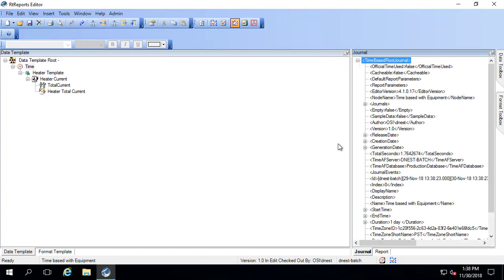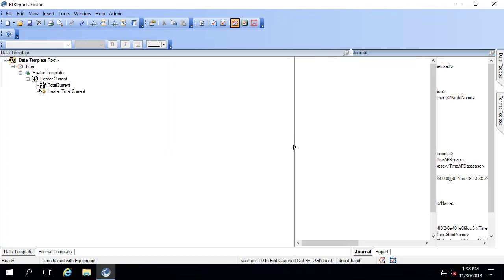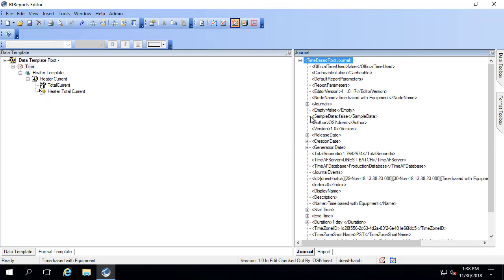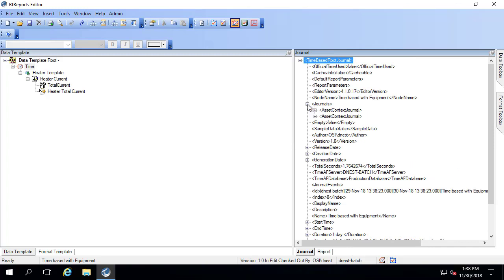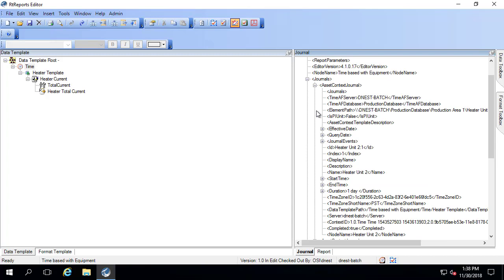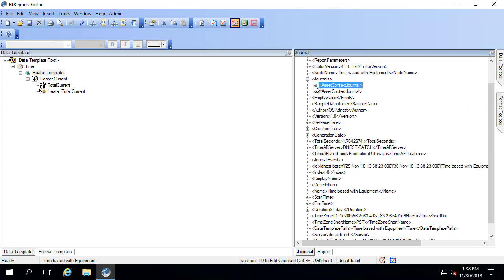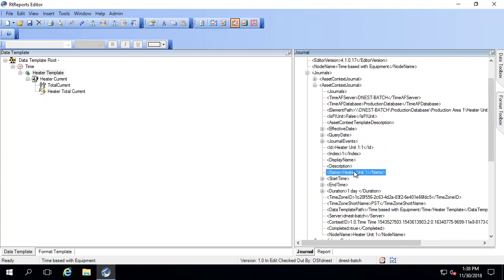If I go ahead and look in my journal, if I go under journals, there's two asset context journals. The first one is related to, and you can see here, heater unit two. And the next is related to heater unit one.